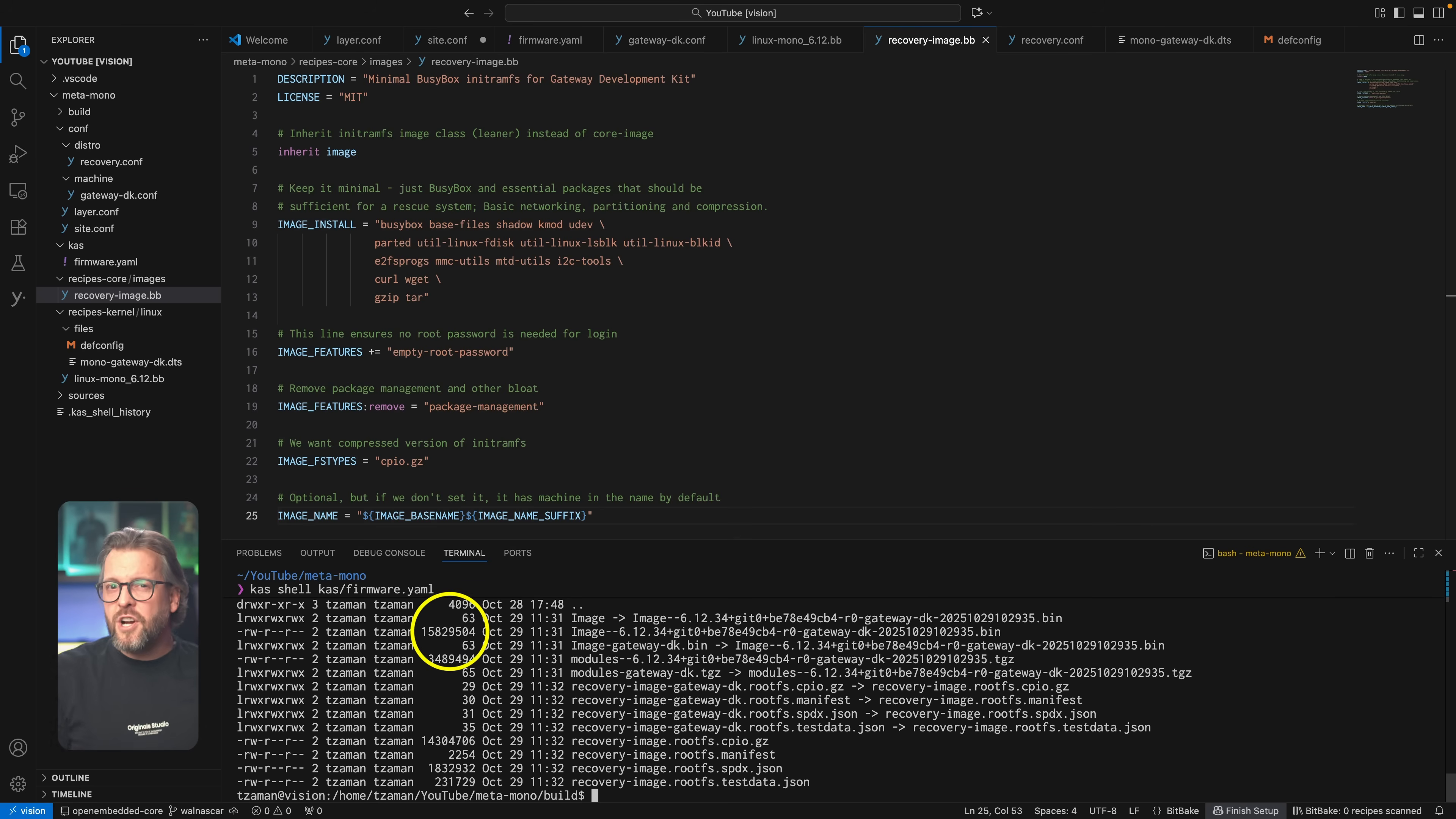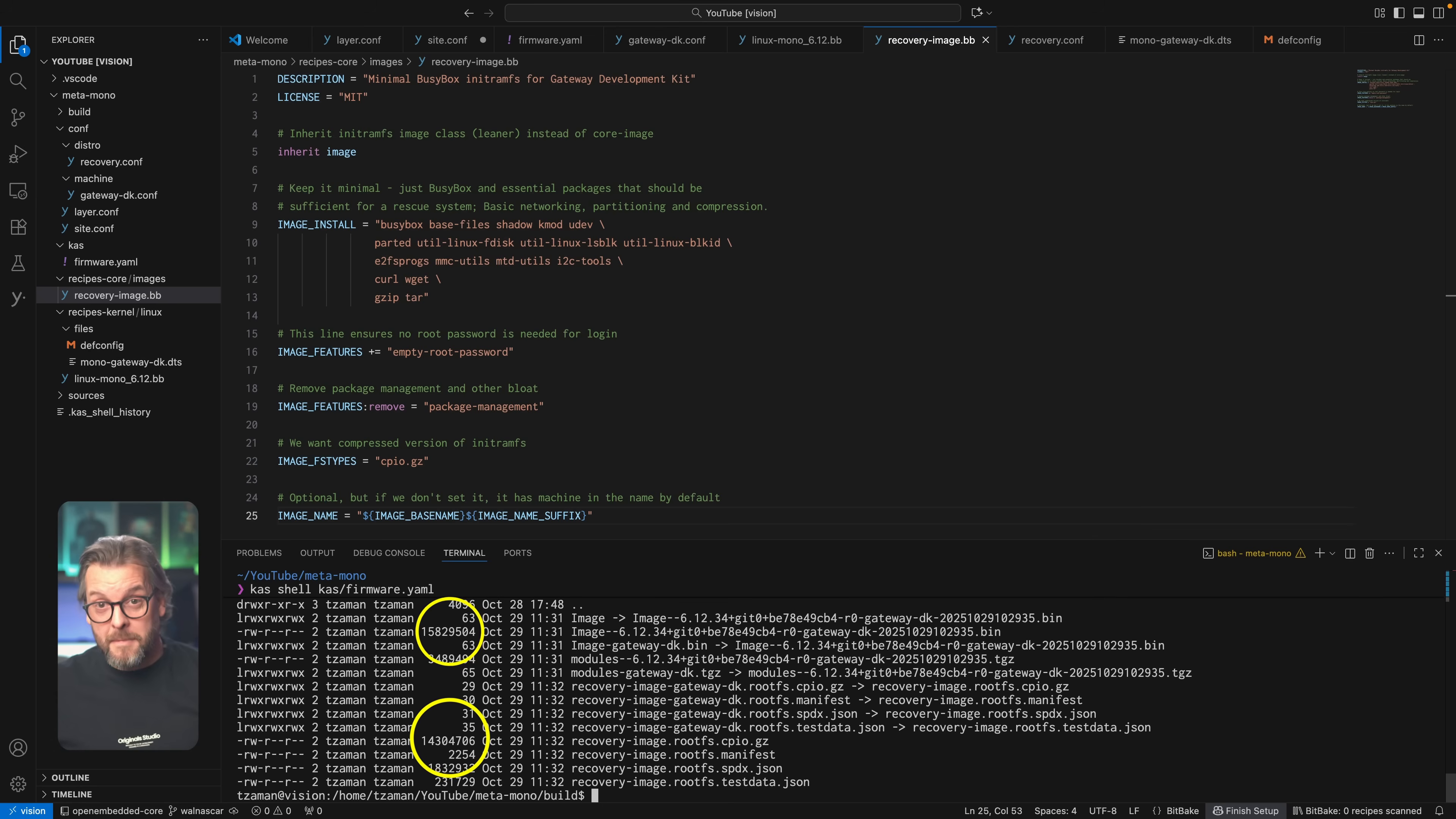The kernel is 16 megabytes, and the root file system is 14 megabytes, and that, my dear viewer, is way too much.